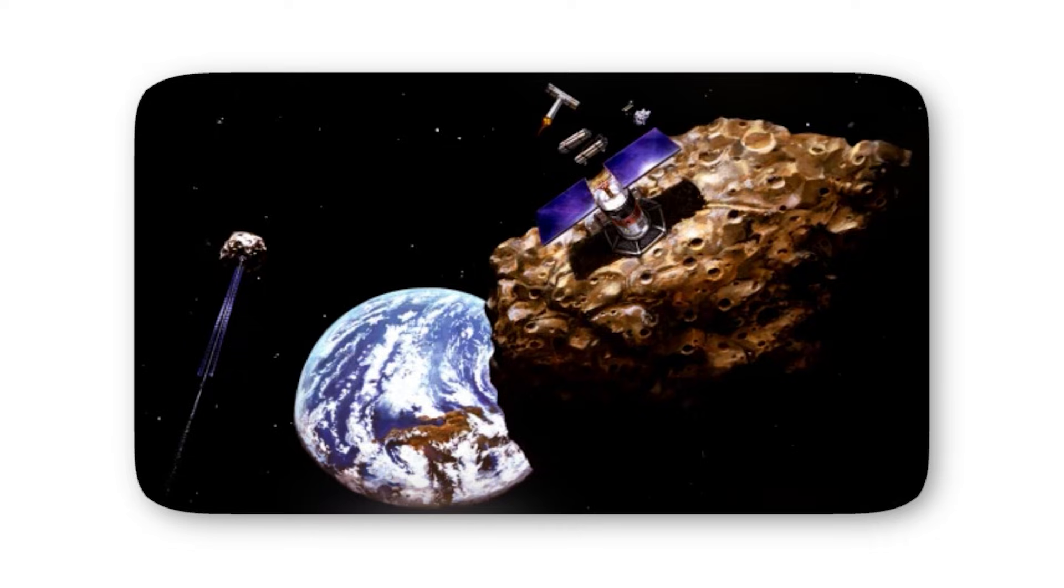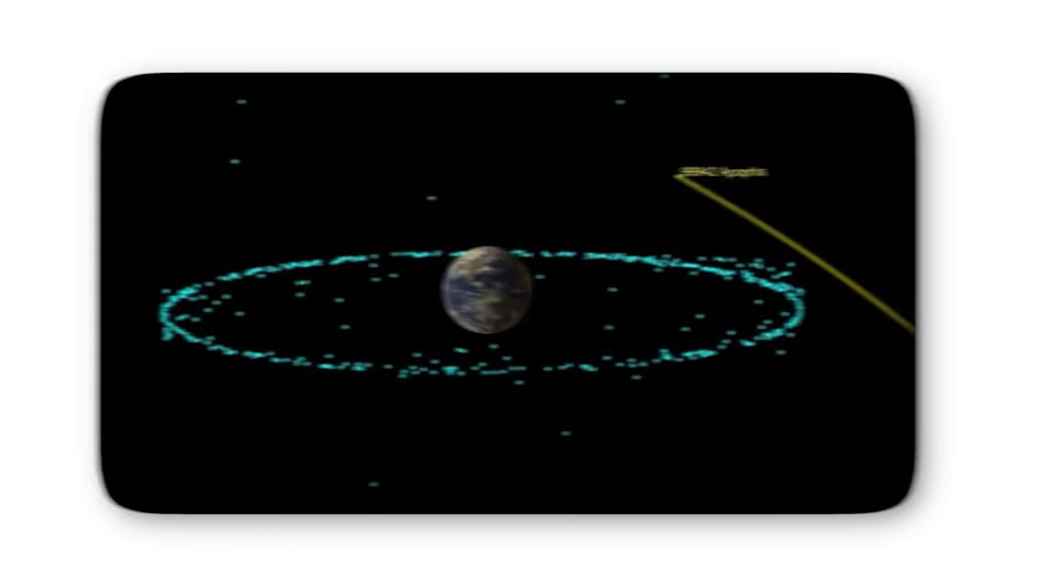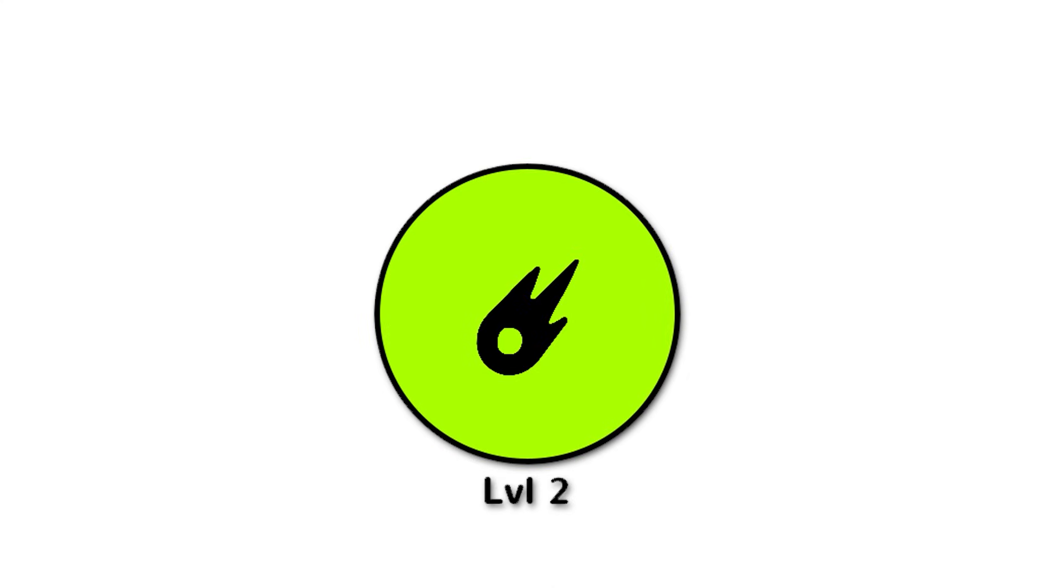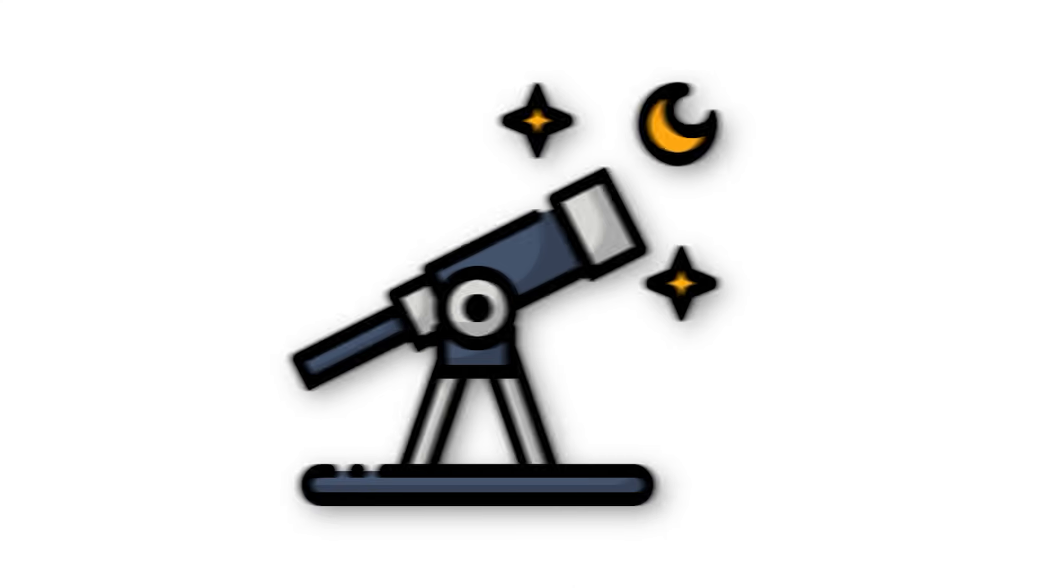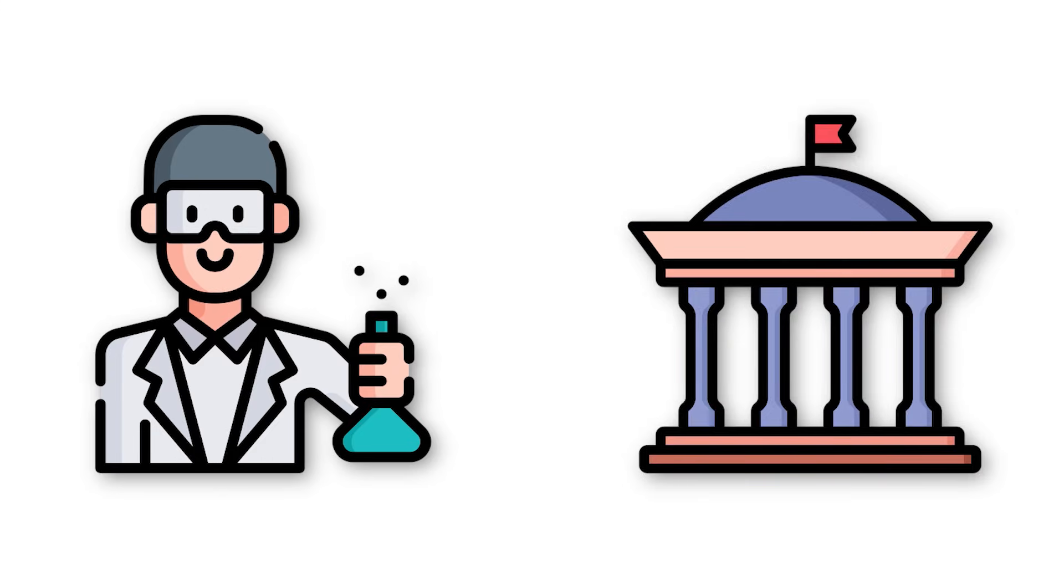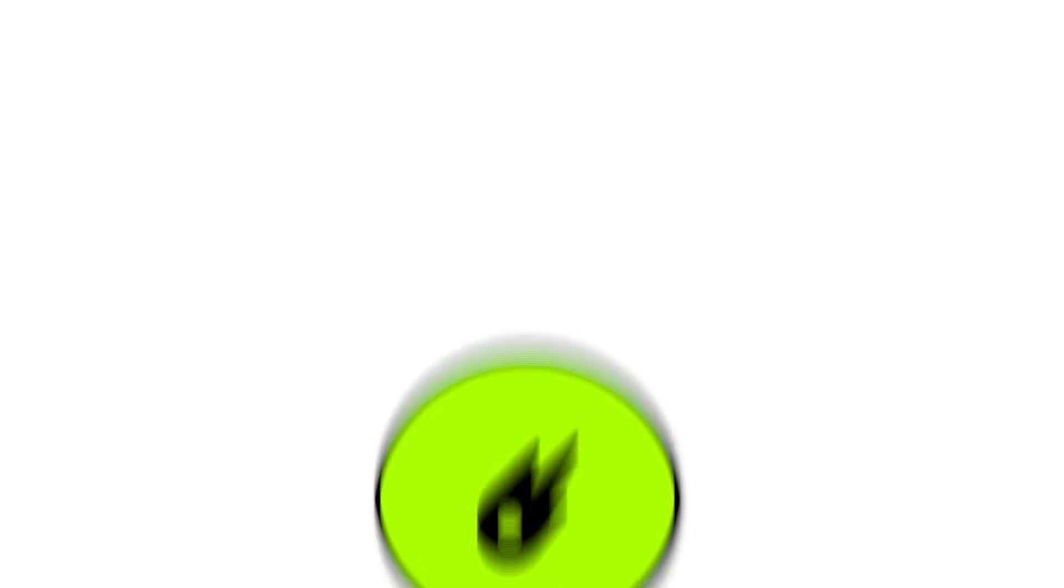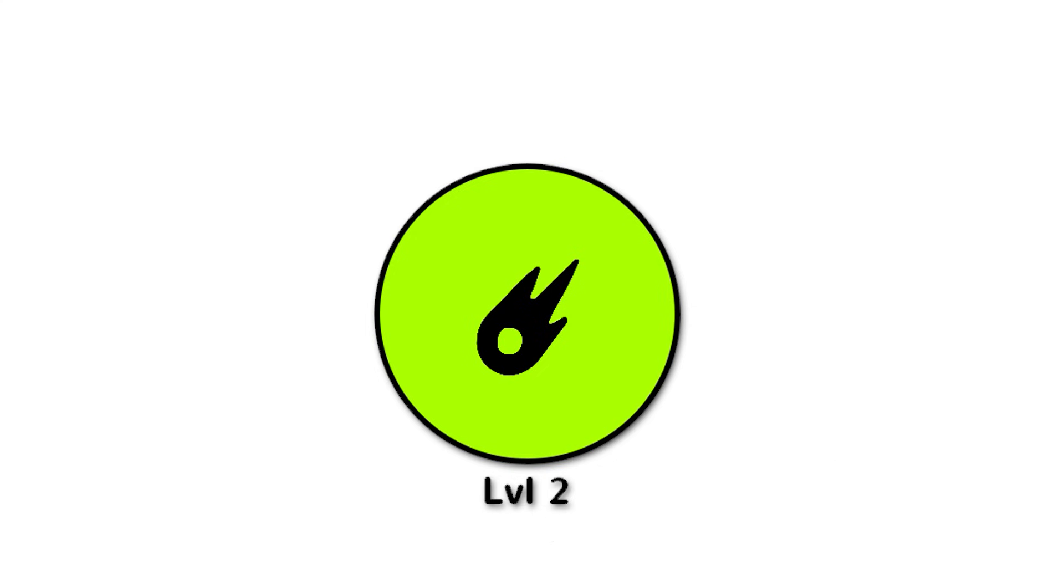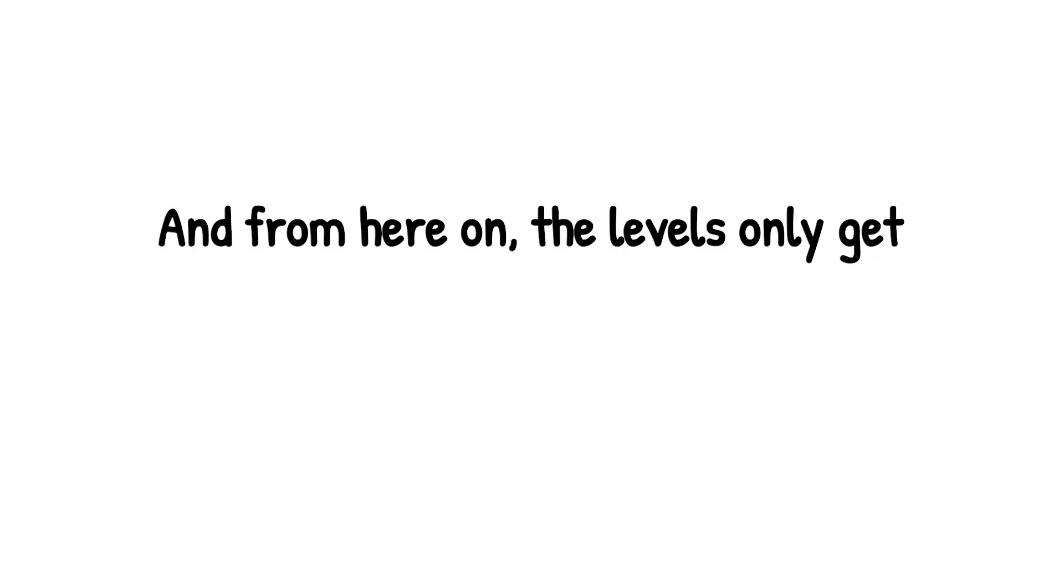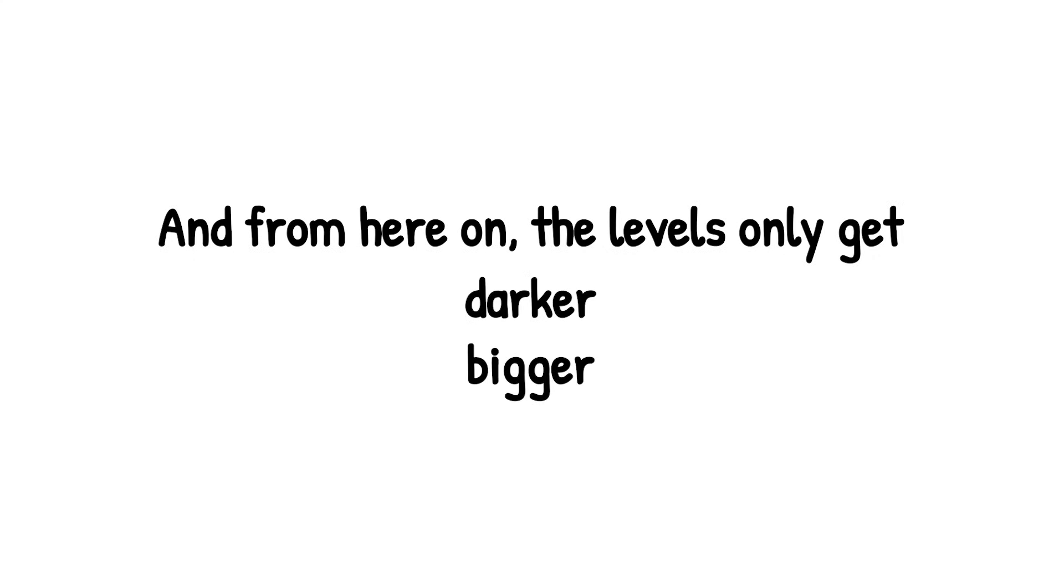A famous case? Early calculations once put asteroid 2000SG344 at level 2, sparking buzz about a potential impact in the 21st century. Further data calmed things down, but for a brief time it lived in that uneasy zone - unlikely, but scary enough to make the news. The thing about level 2 is uncertainty. Most candidates eventually drop back to level 1 or 0 once astronomers refine their numbers. But the rare chance of it staying here keeps scientists and governments paying close attention. So level 2 is the cosmic what-if that makes you double-check the skies. Still a long shot, but one unlucky calculation could shift everything. And from here on, the levels only get darker, bigger, and far more dangerous.